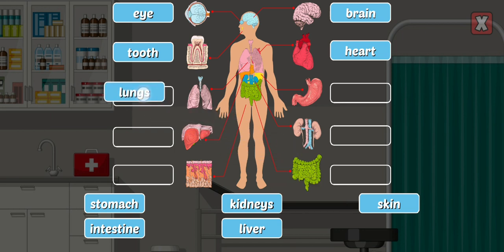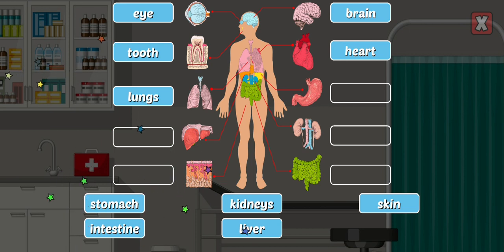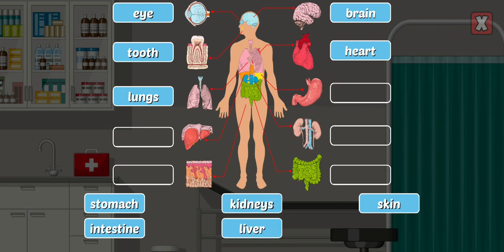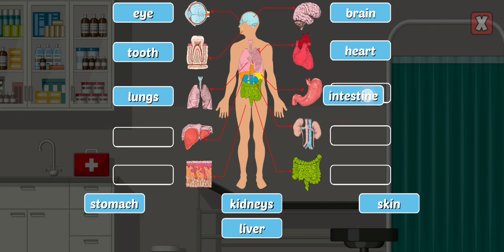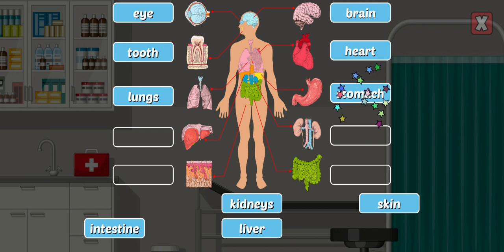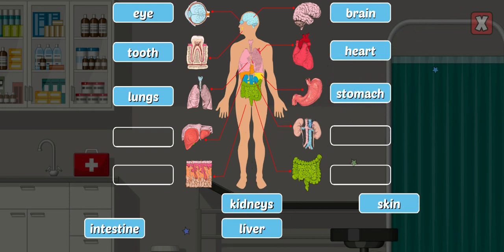Lungs — the lungs extract oxygen from the air you breathe in and release carbon dioxide from the bloodstream. Liver. Intestine. Stomach — the stomach is the main food storage tank of the body.